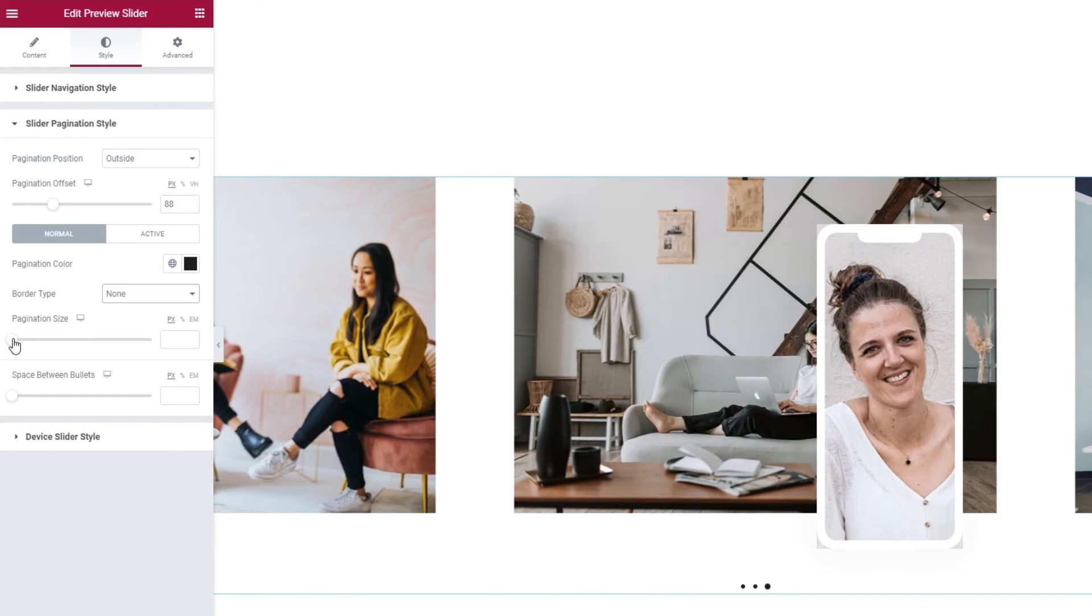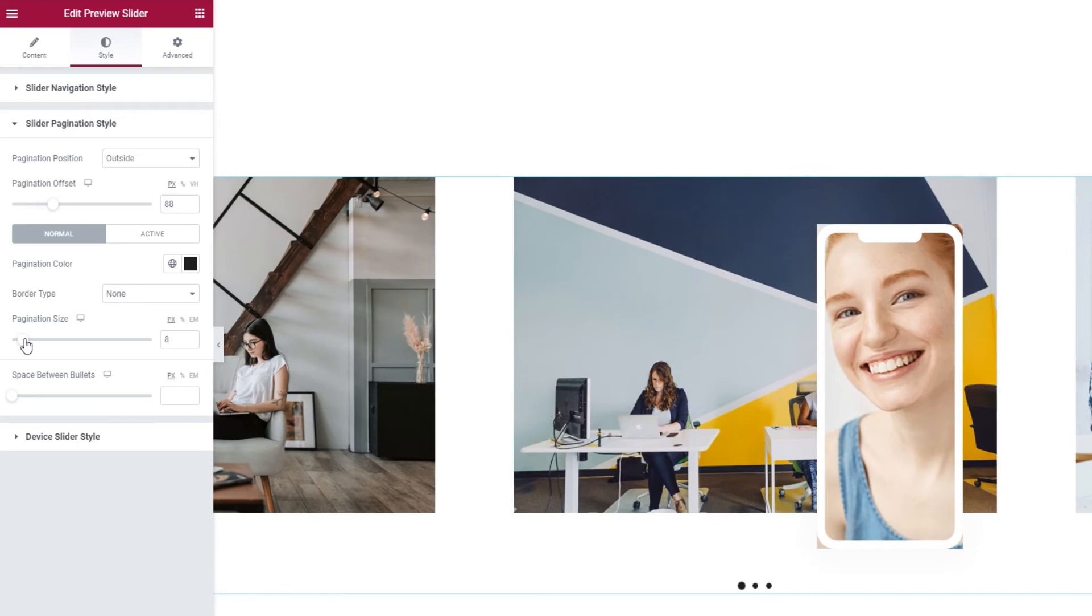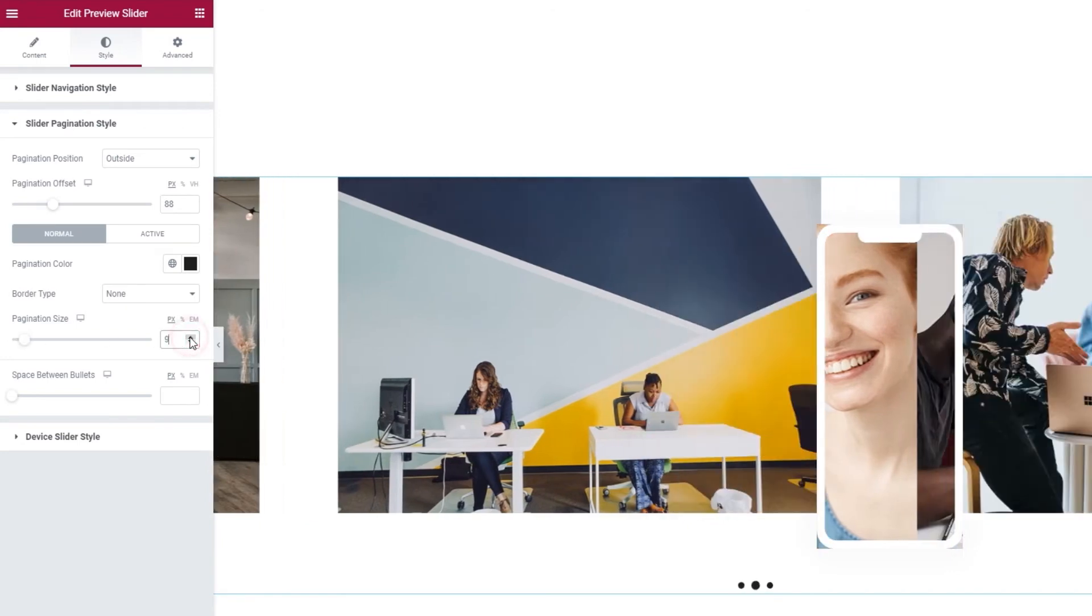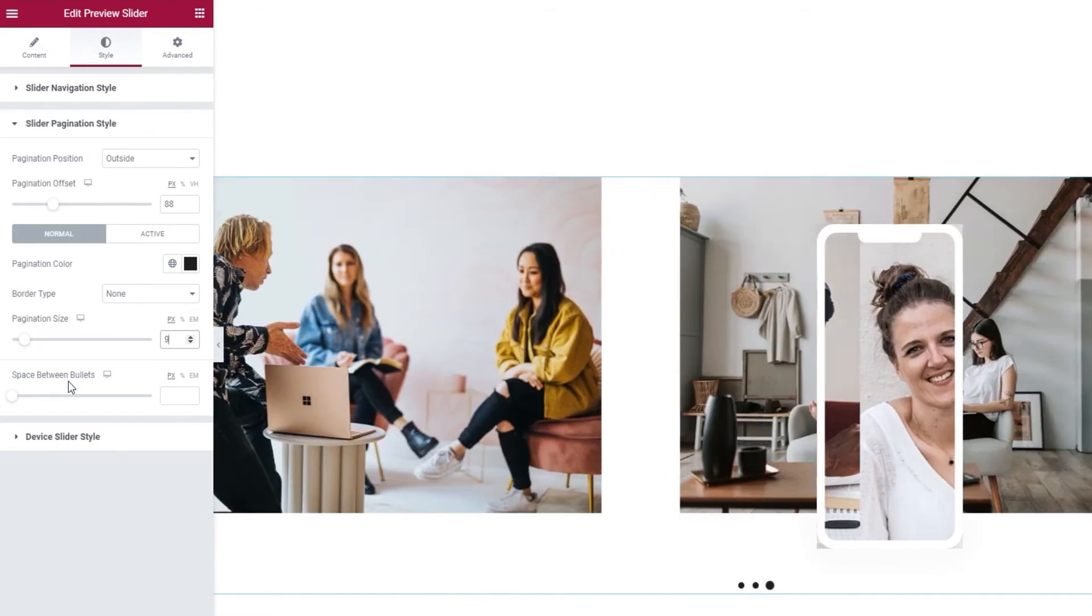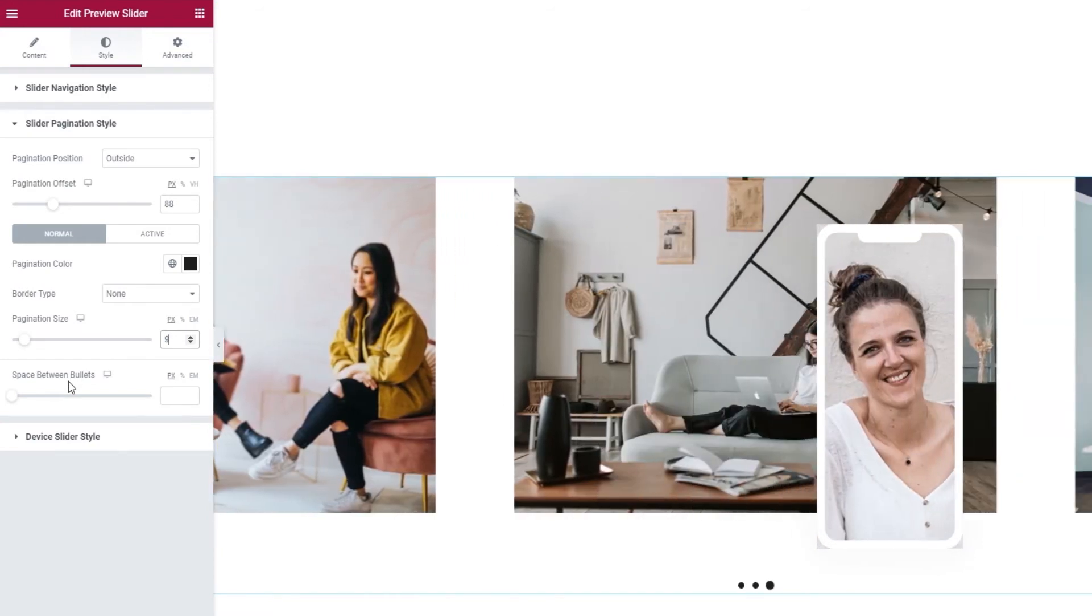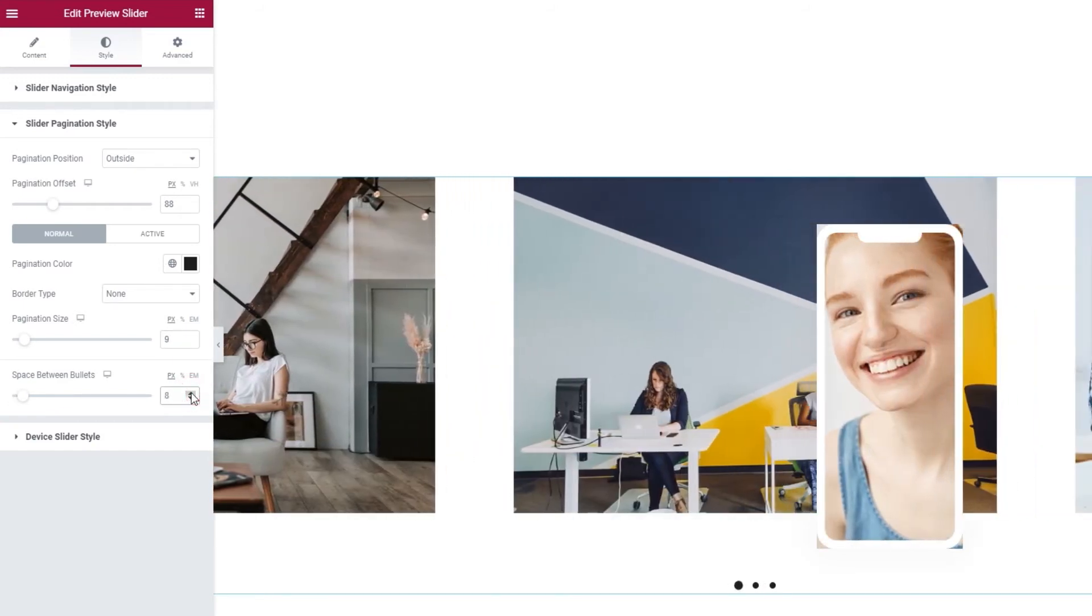Okay. Next, we have the pagination size option. It's very straightforward. By increasing the value, we increase the size of the bullets. I'll set 9 pixels for mine. And after that, the space between bullets option lets us space out the pagination bullets if we want to. I'll set 8 pixels for this.